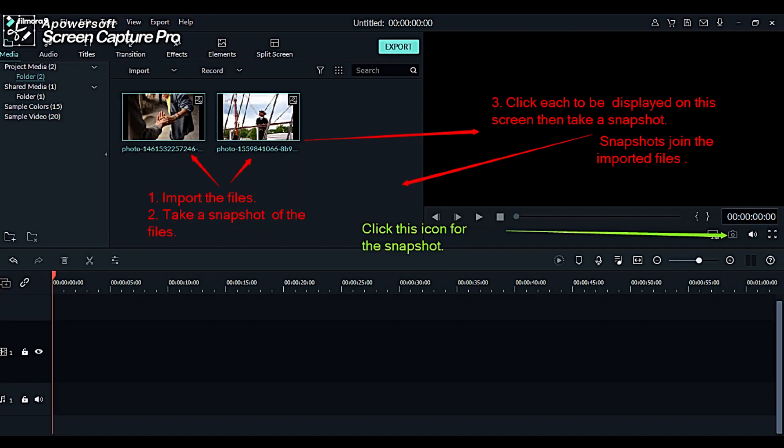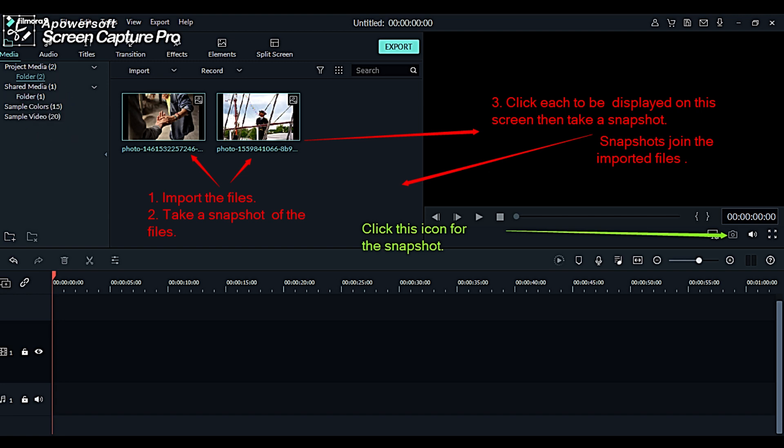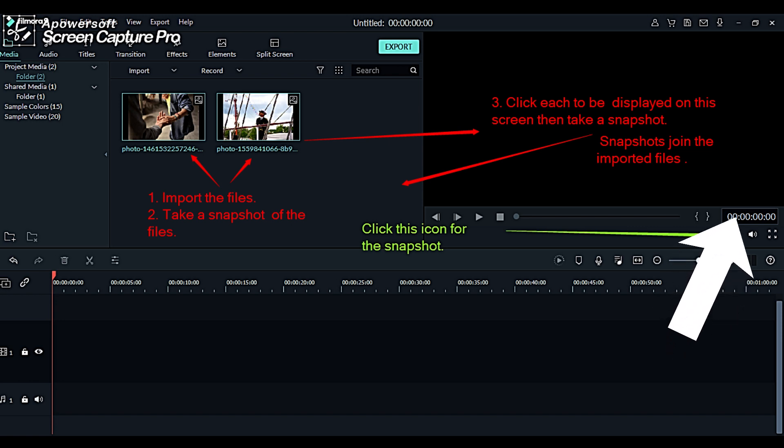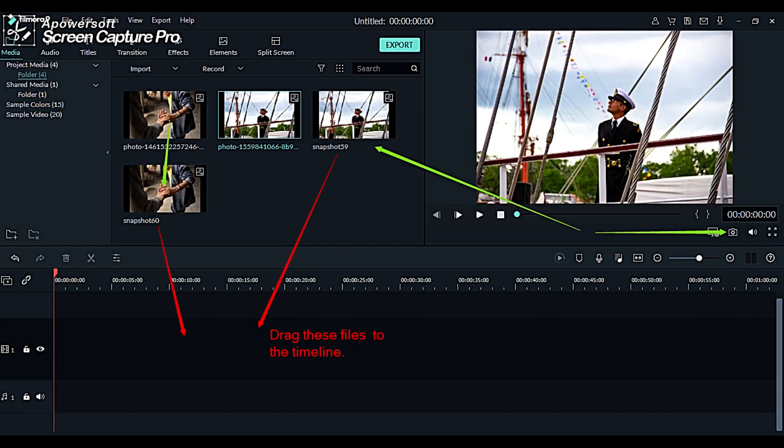First things you need are two picture files imported from your computer. Take a snapshot of the two files by clicking the camera icon as indicated by the green arrow. The files that were shot will be displayed on the left side of your Filmora9 screen. The second frame of this demo shows what you have done earlier.